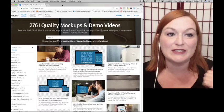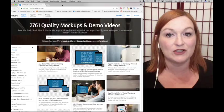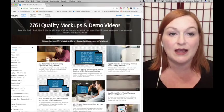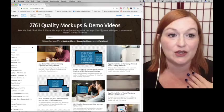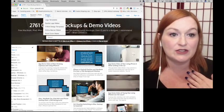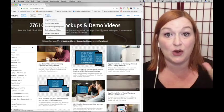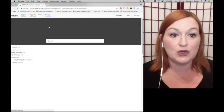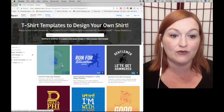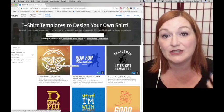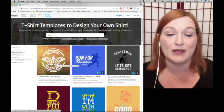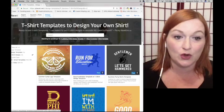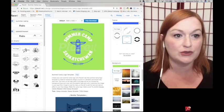The first free tool is Placeit.net. This site has a paid version as well as some free tools. The part that I use are some of the design templates that are free. If you select design and slide down to t-shirt design templates, there are a number of free design templates.